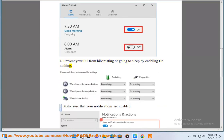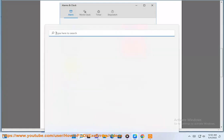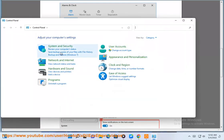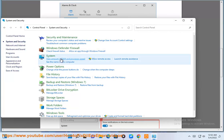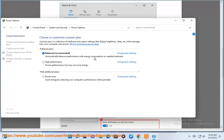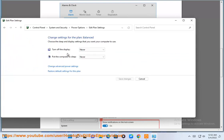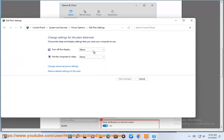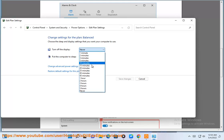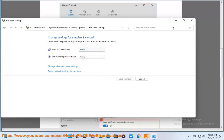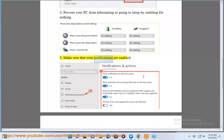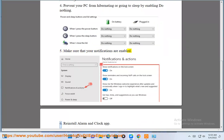Step 5: Make sure that your notifications are enabled.